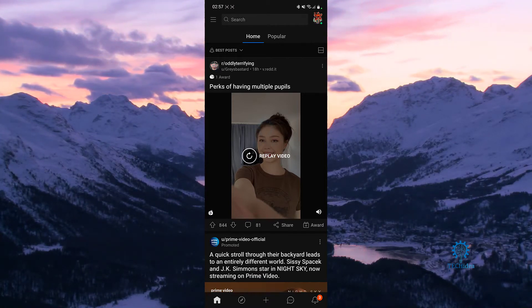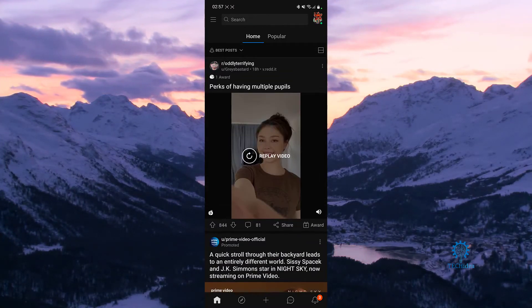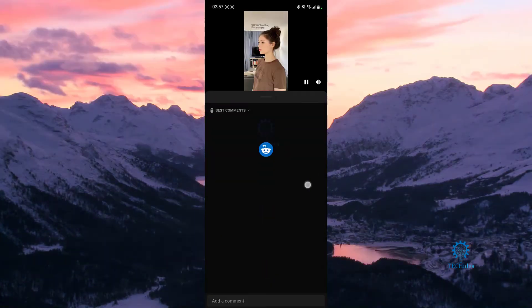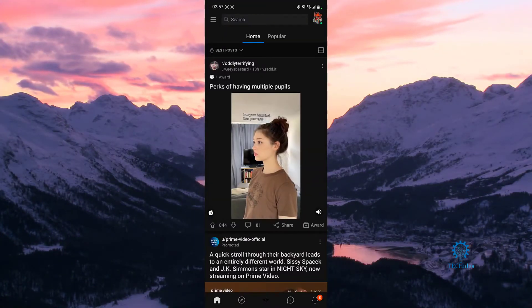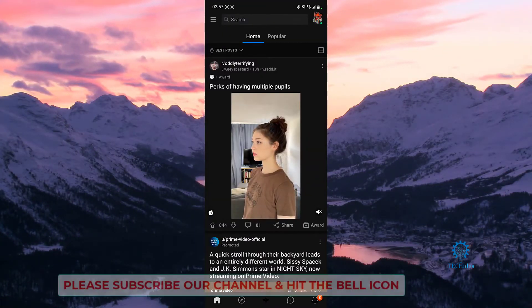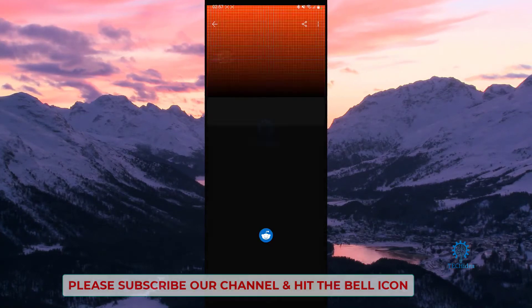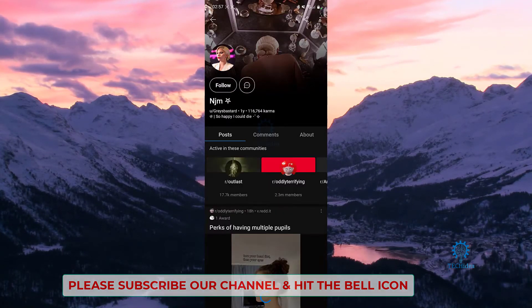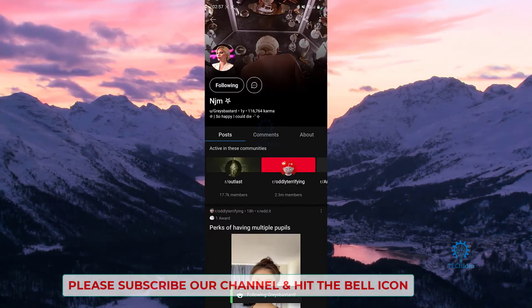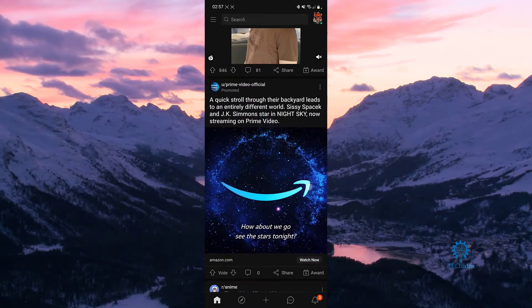If you follow some random people, for example, let's go to this person. We don't want to get copyrighted, so let's just go to the profile — we can follow the profile — and then we're going to go up.